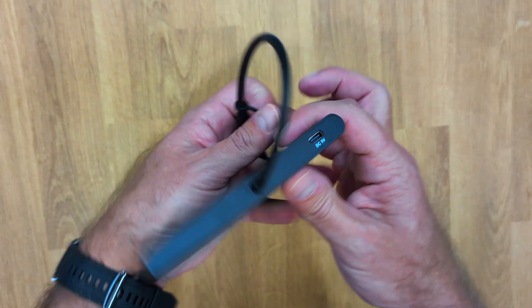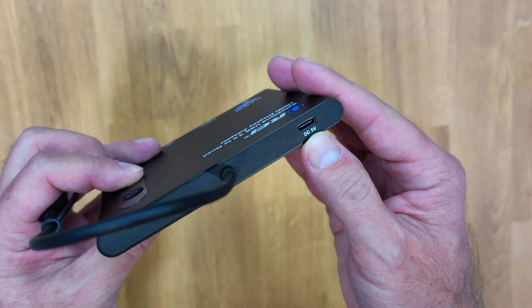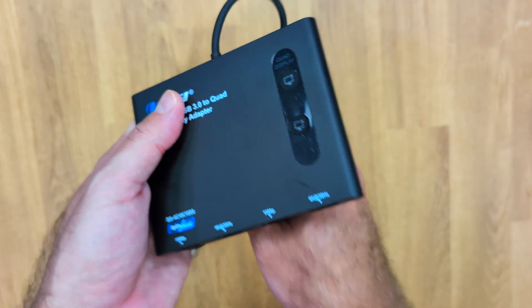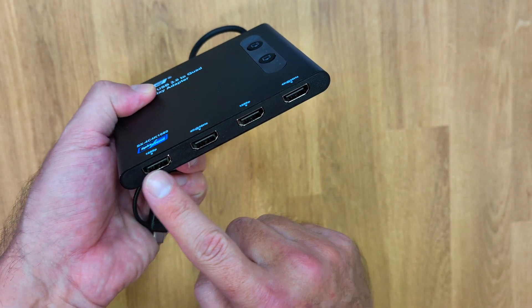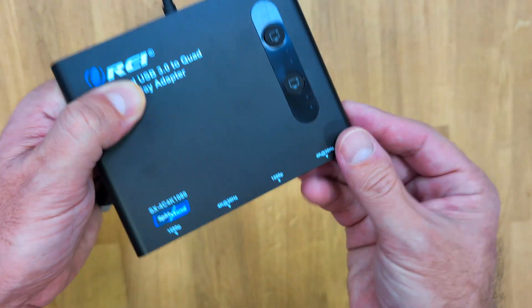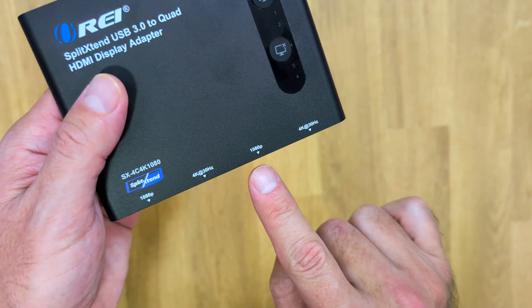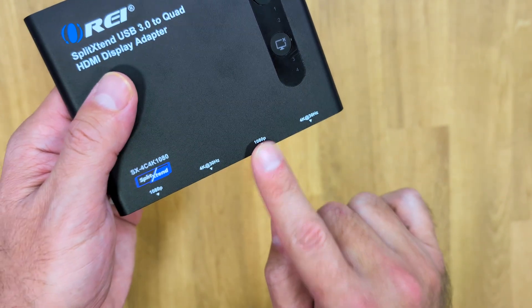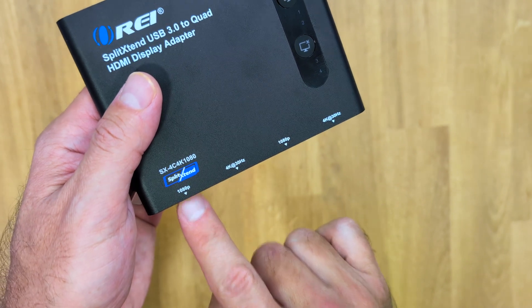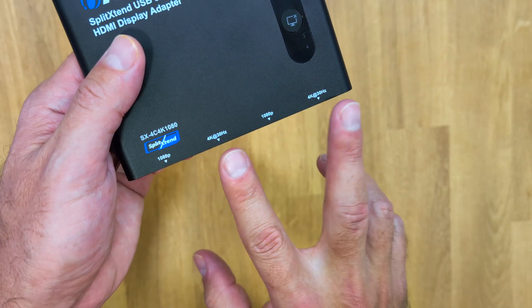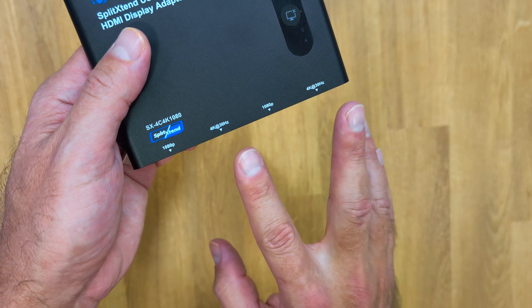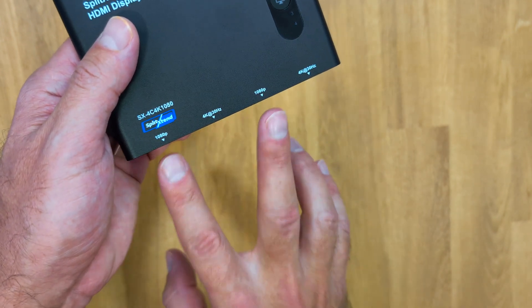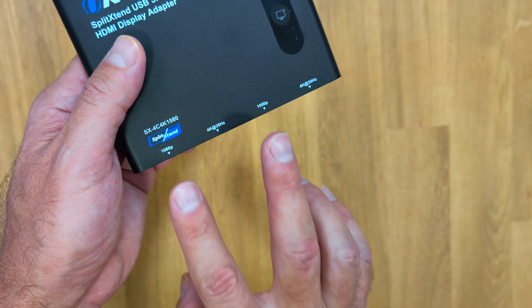On one side we'll find the DC five volt input so we can connect the USB Type-C cable we just saw, and then we have four HDMI outputs. We have one 4K at 30 hertz, one 1080 at 60 hertz, another 4K at 30, and 1080 at 60. So a total of two outputs at maximum of 4K at 30 hertz and two maximum outputs at 1080 at 60 hertz. And that is as simple as this.